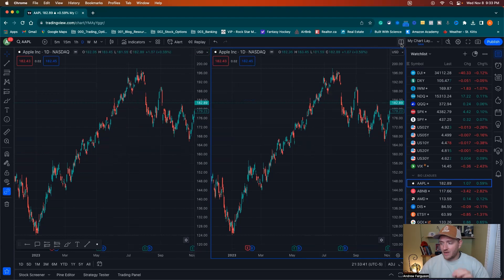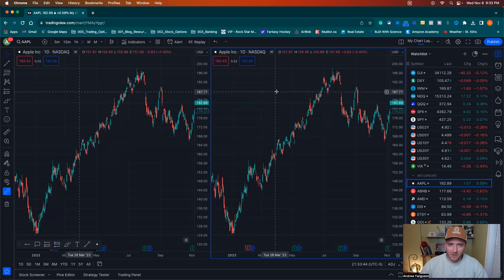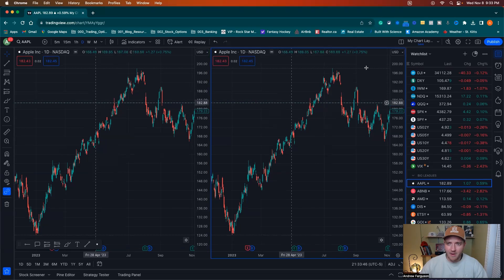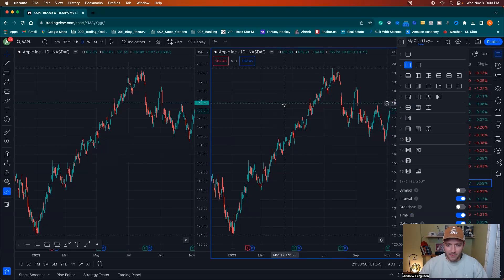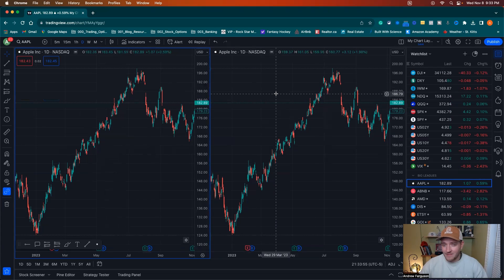We can also work through the crosshairs — that one's pretty self-explanatory. You're going to see the crosshairs on both charts right now. If you go in and click crosshairs off, that's going to take the crosshair off and only make it active on one of the layouts versus the other, never both at the same time.